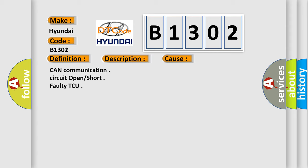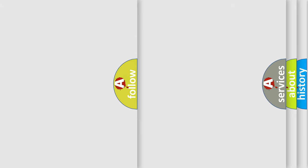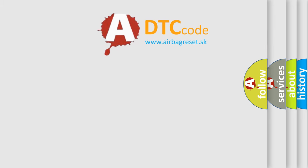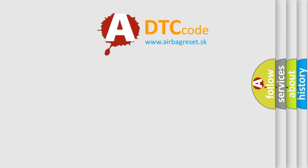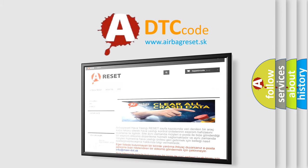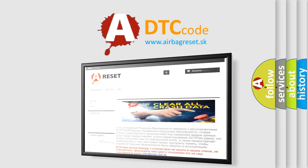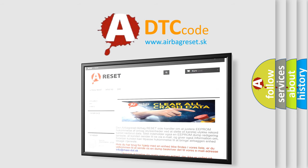The Airbag Reset website aims to provide information in 52 languages. Thank you for your attention and stay tuned for the next video.